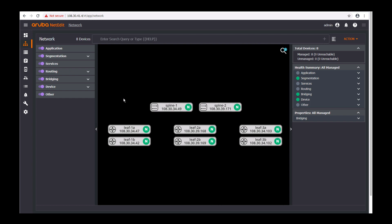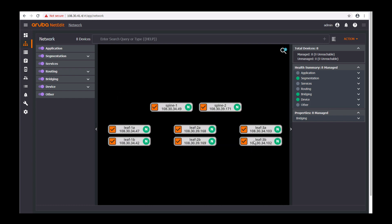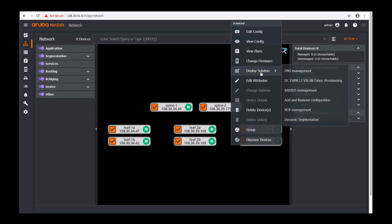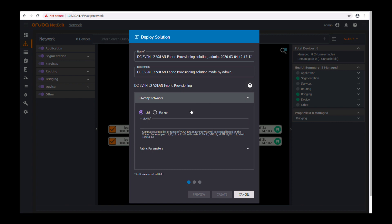While in the 4G view let's select the desired leaf and spine switches. Right click, select deploy solutions like your DC L2 VXLAN EVPN. Select your desired ranges or VLANs provisioned in the fabric.